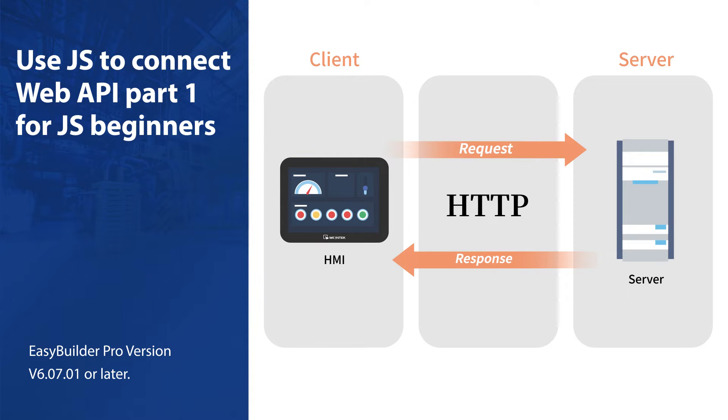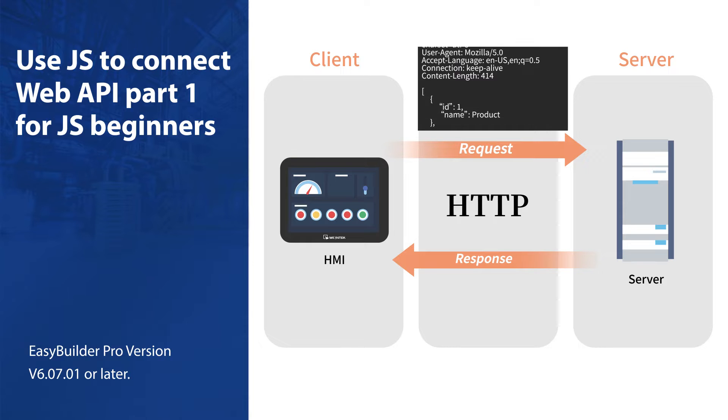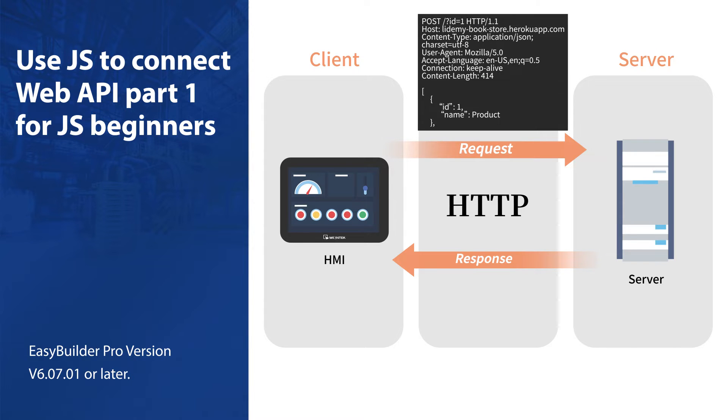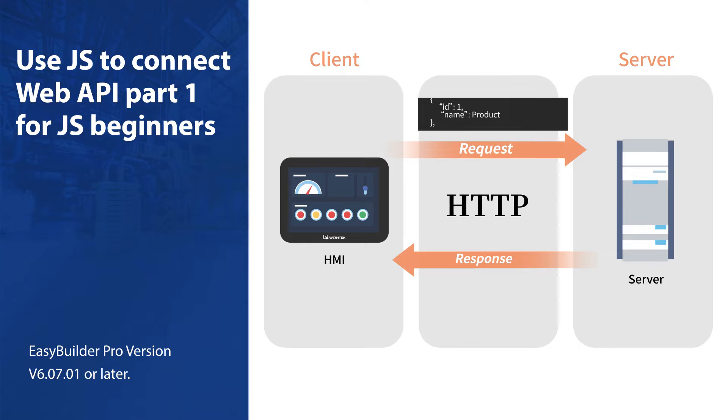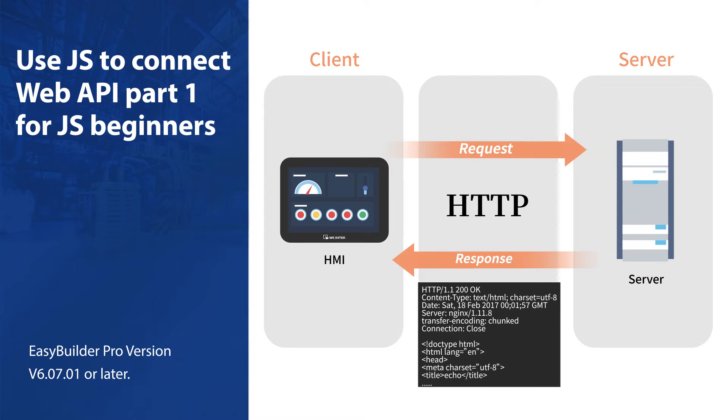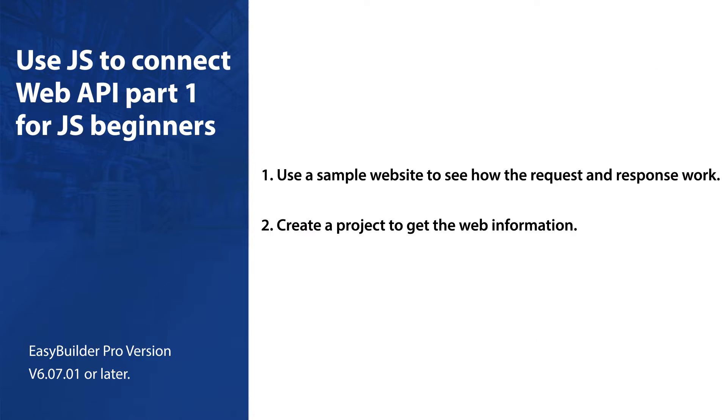In an HTTP exchange the client sends an HTTP request that specifies the information it needs and the server replies with the requested data in an HTTP response. In this tutorial we are going to show you how to use an HMI to get the information from a website.